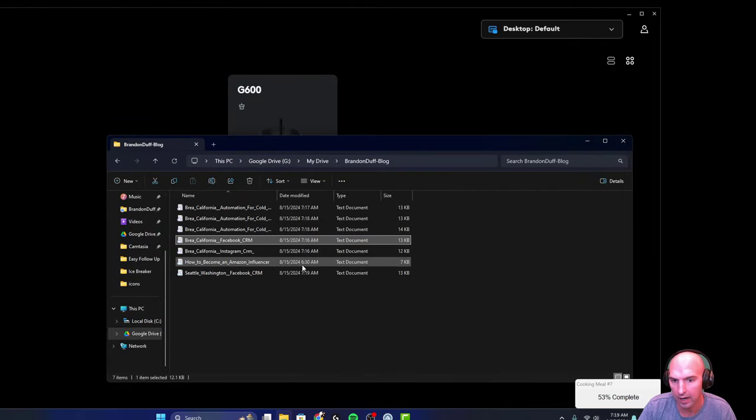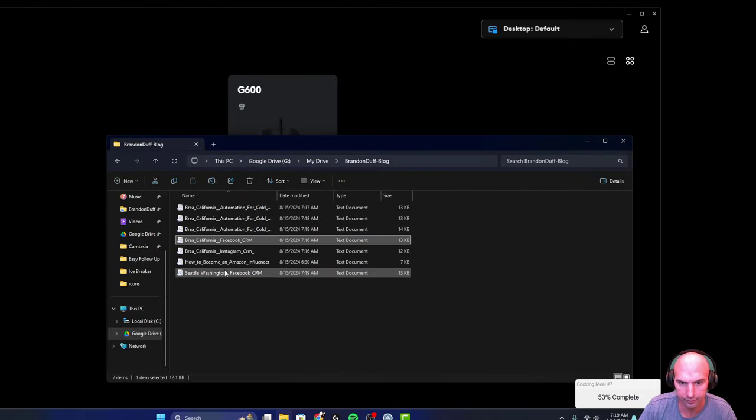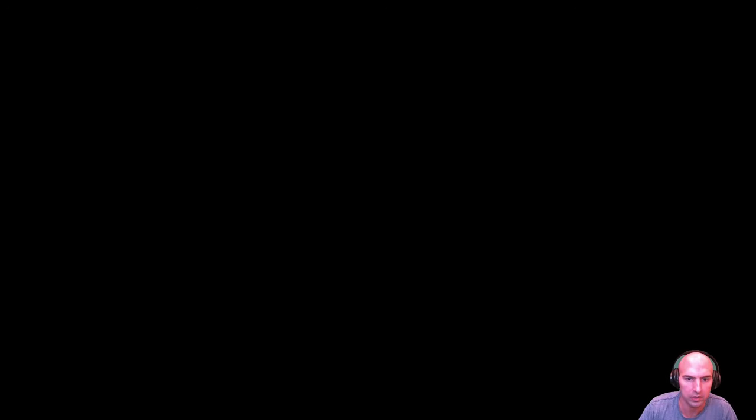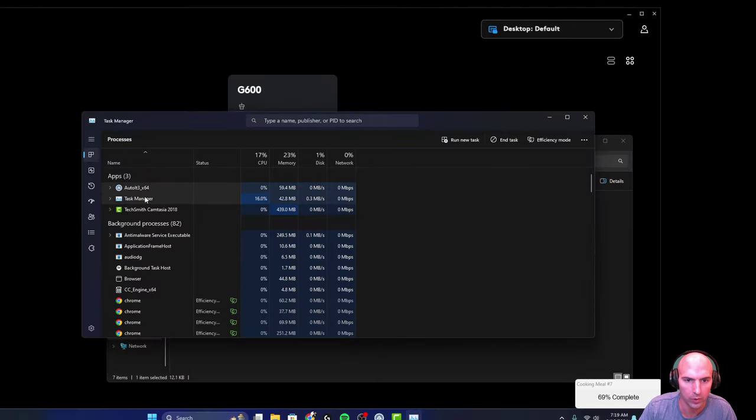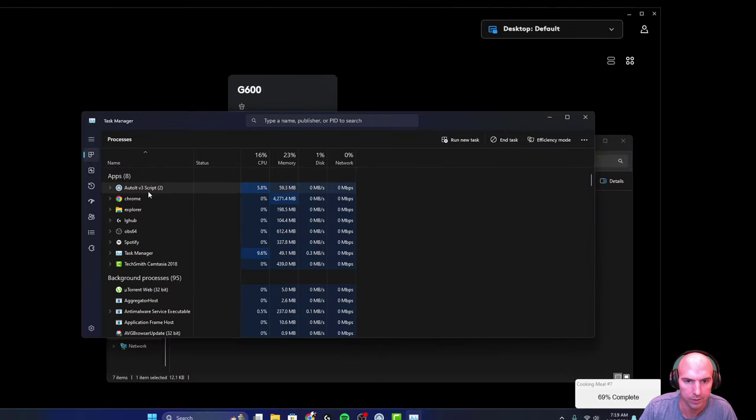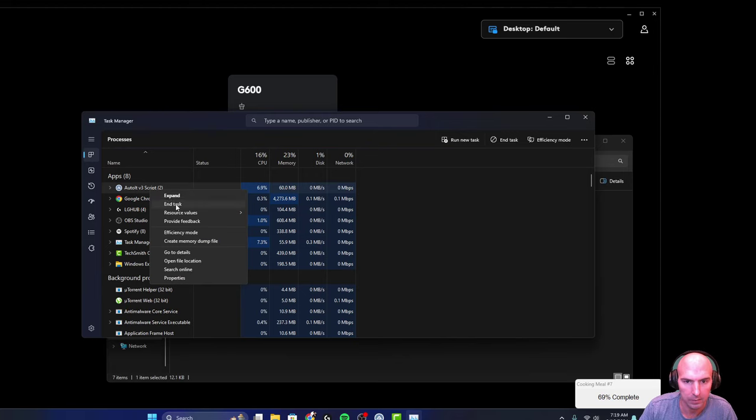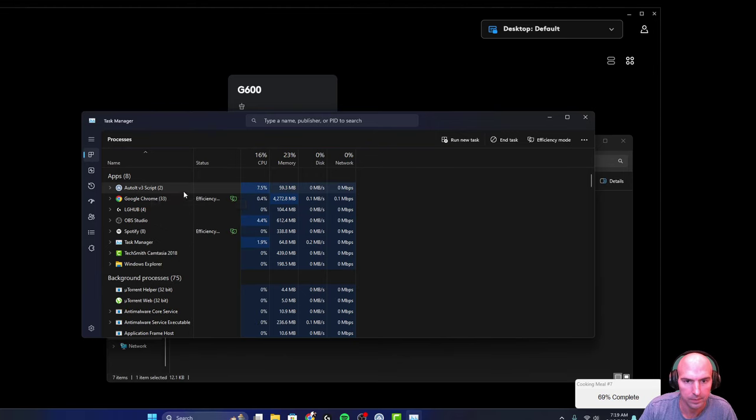So I'm going to go ahead and close this because I don't need it to do all those. I just wanted to show you guys what the results were. I'm going to just delete or stop this.